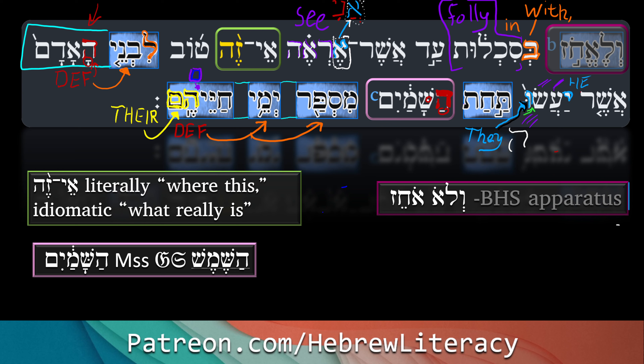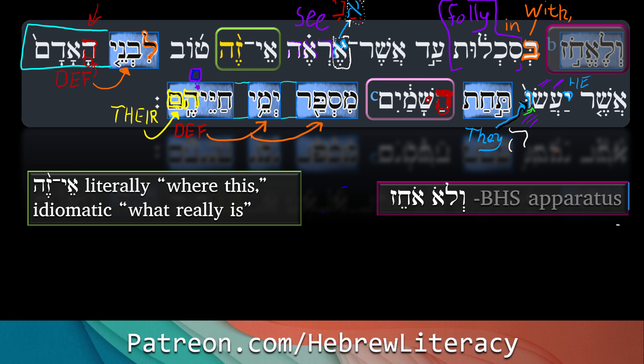One of the words you might have learned in the construct is 'beit,' like 'beit lechem' — house of lechem, house of bread. The absolute form is actually 'bayit.' A lot of people recognize 'beit' first — 'beit Yisrael,' the house of Israel, 'beit Yosef,' the house of Joseph. So that's a word where people often learn the construct first. Similarly 'Beit El' — house of the divine. So here: the number of the days of their lives.